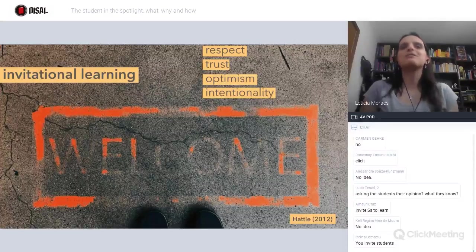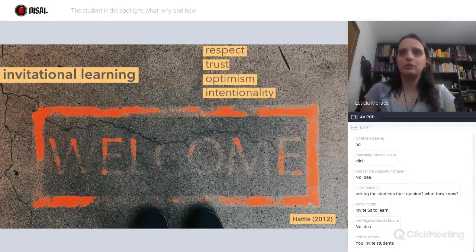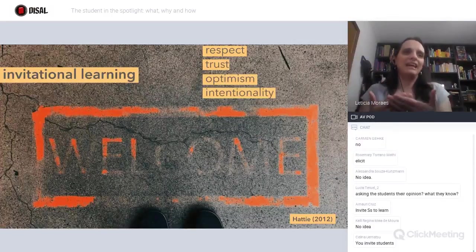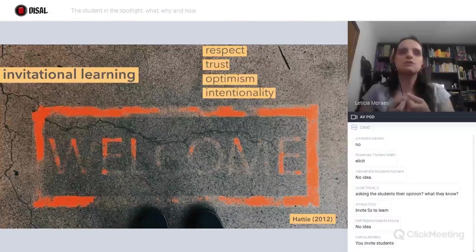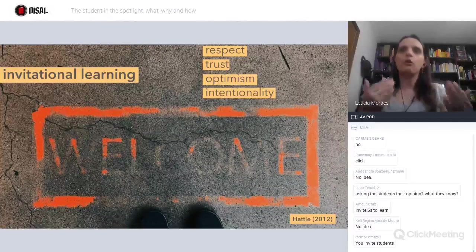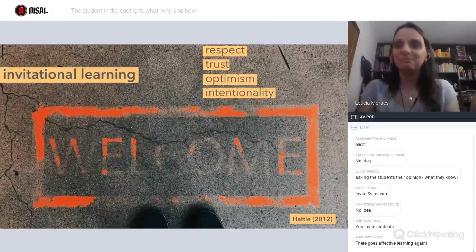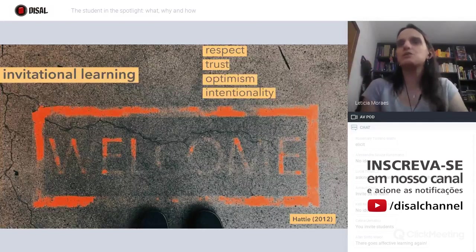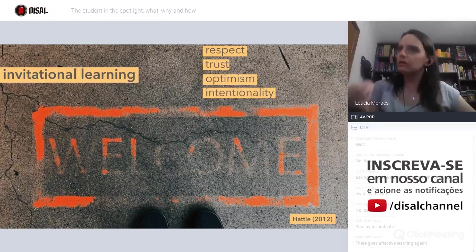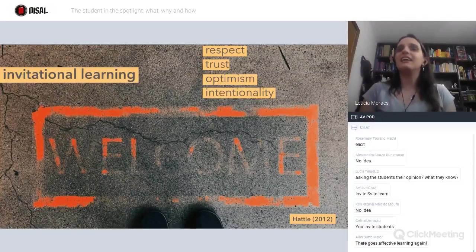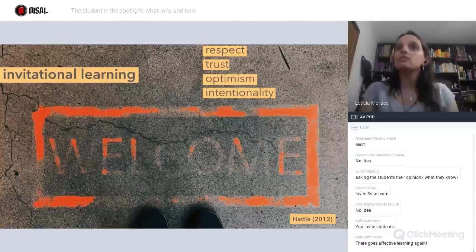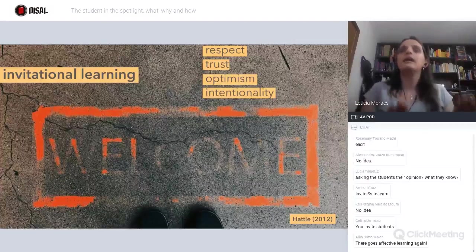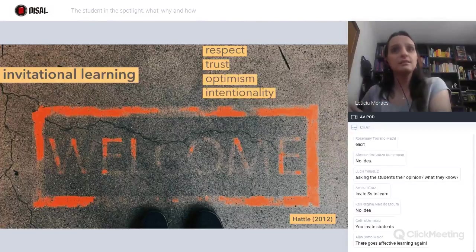It has to do with having a transparent commitment with the learner — showing respect towards their difficulties, showing the trust mentioned before. When you're optimistic, it has to do with believing that they can learn. It's hard — it's not a matter of ignoring the challenge, the challenge exists. But sometimes ignoring the challenge is not the solution. We have to acknowledge it and say: 'It's difficult, but if you go step by step, let's see where we can get.'